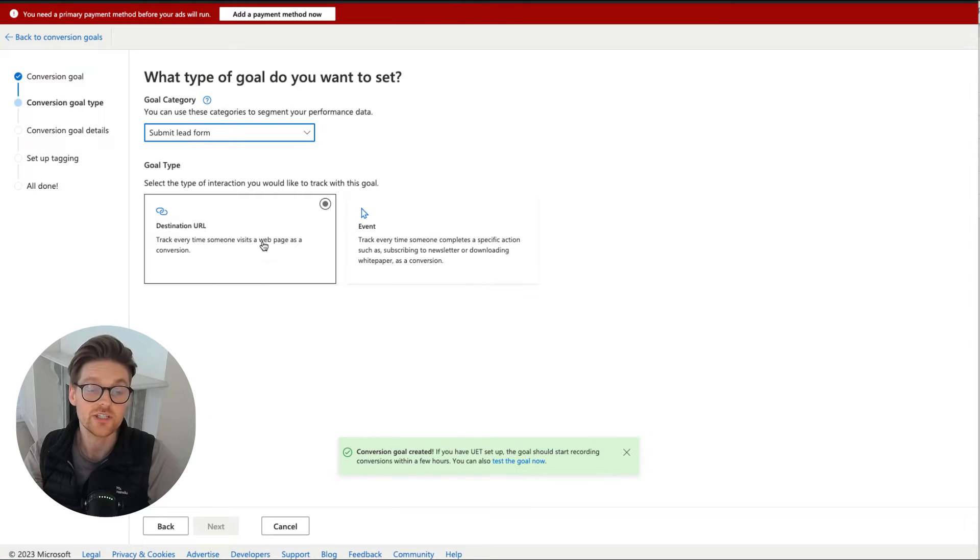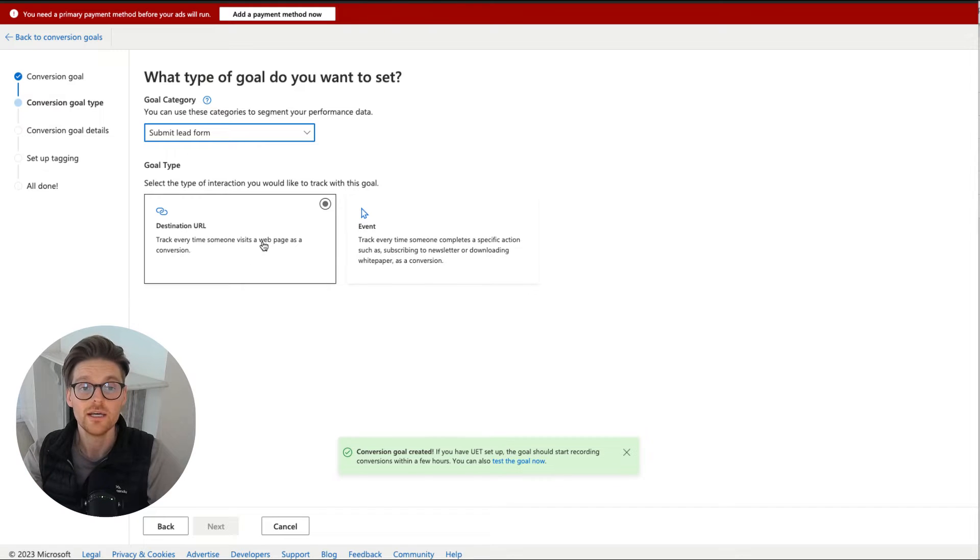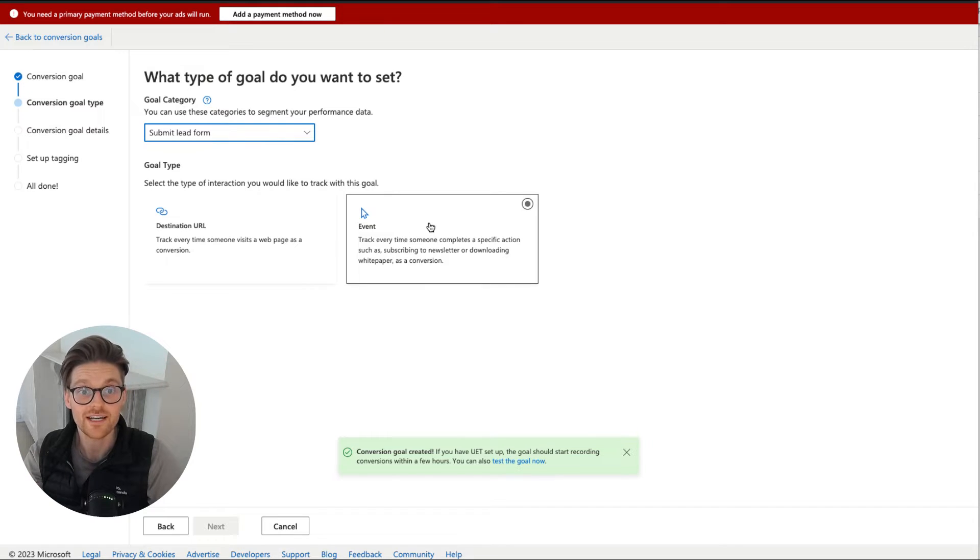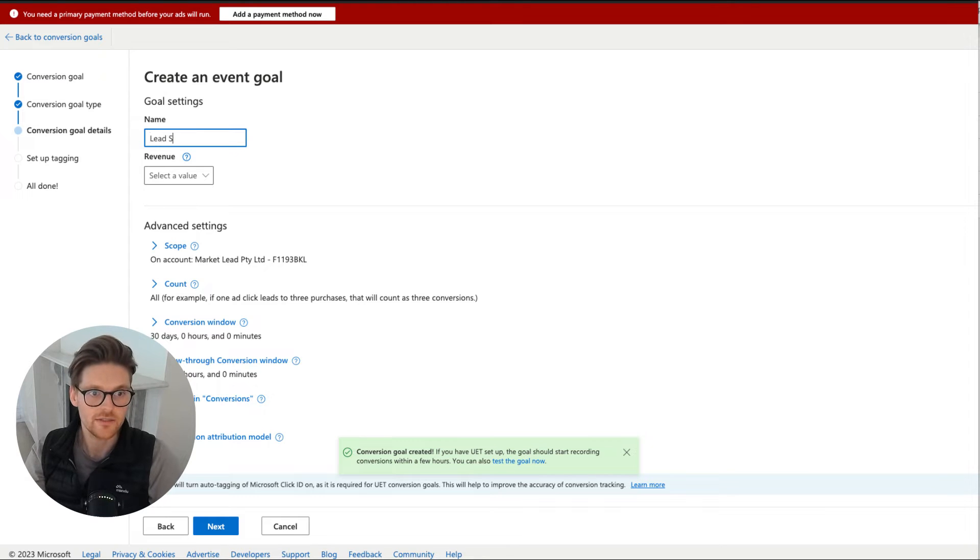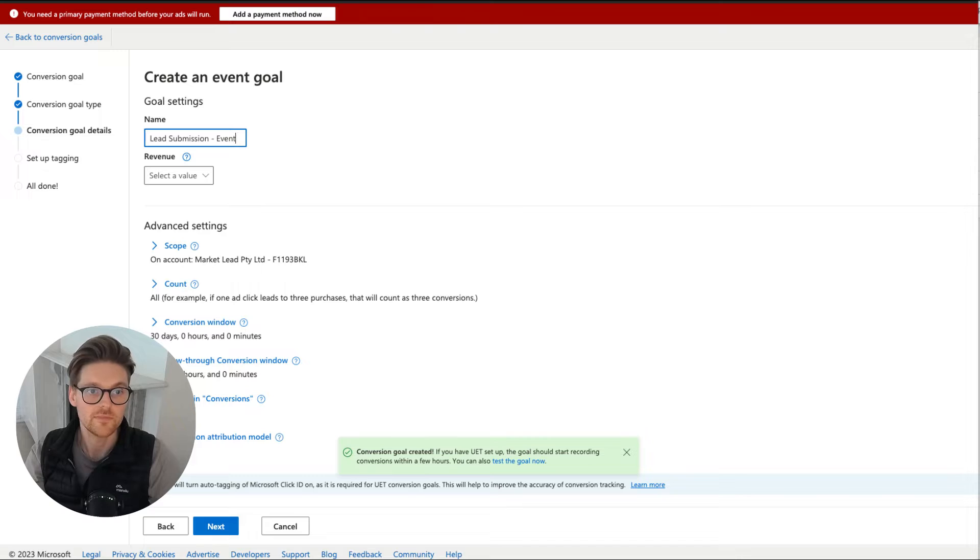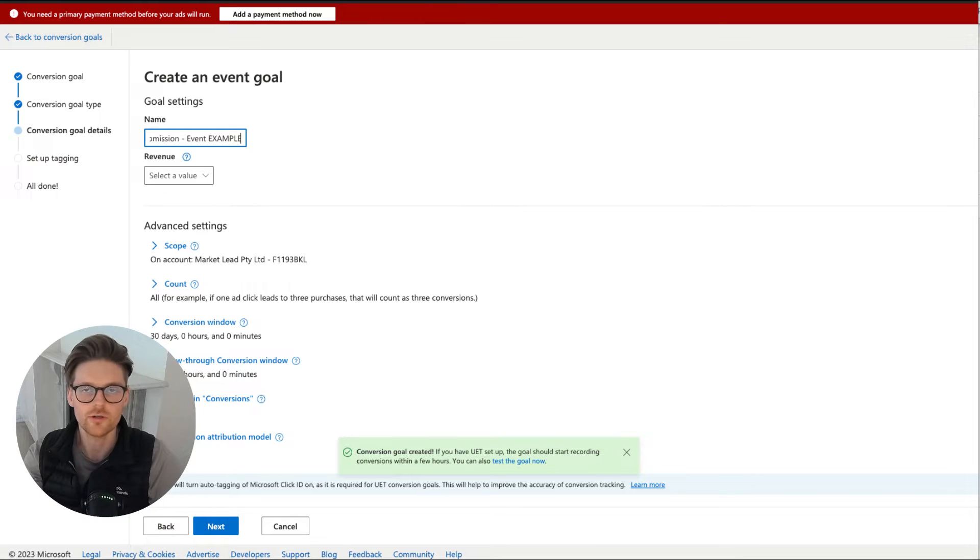And then we go to event. So last time with destination URLs, we just put in the URL. This time we're going a bit more sophisticated. So event, now I'm gonna call this lead submission event and example. Now, if it was something else, I'd call it something more appropriate.